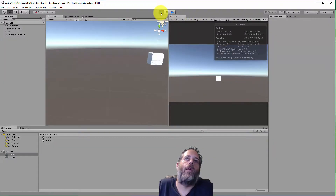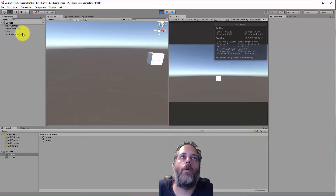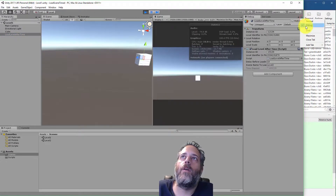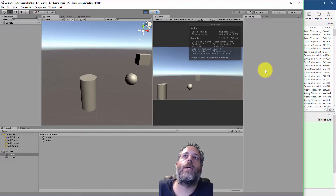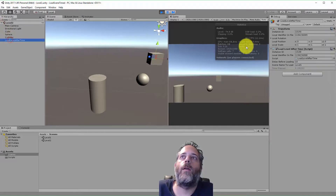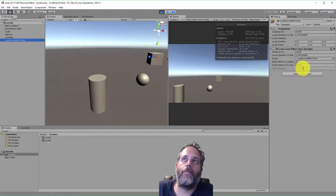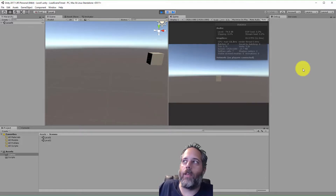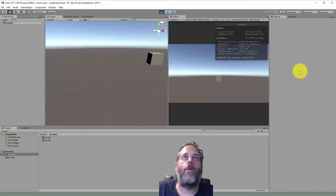Now I hit Play and watch it go. I'll select Load Level After Time, switch the inspector to Debug mode so it shows the private field timeElapsed. As soon as that hits 10, it loads into the other scene. Now you can see the other one running — as soon as it hits 10, it goes back into scene one. There's no limit; you can just keep adding the script to load whatever the next level is after time.